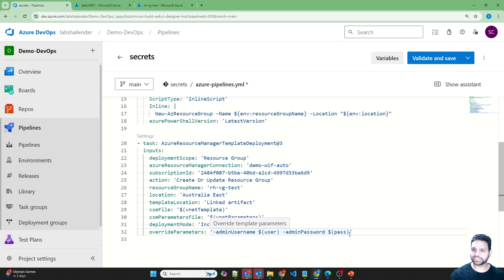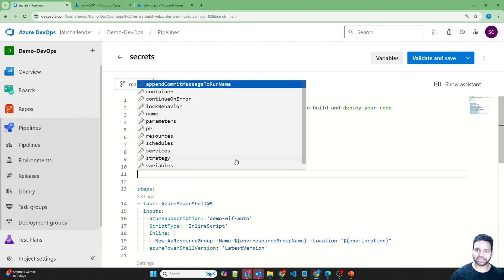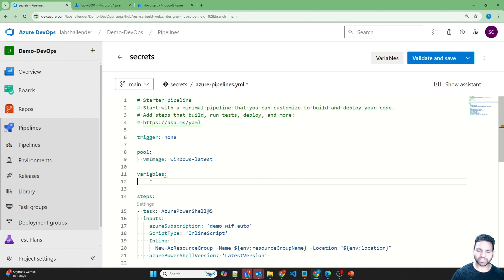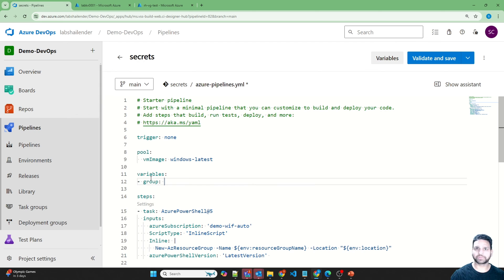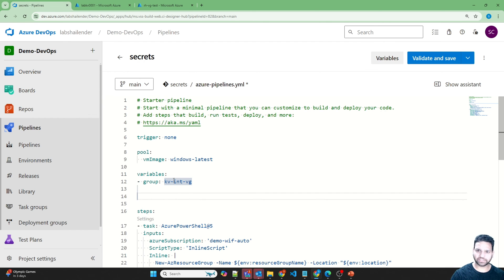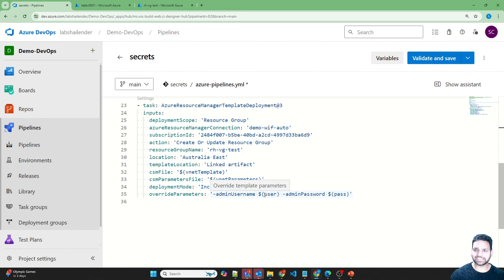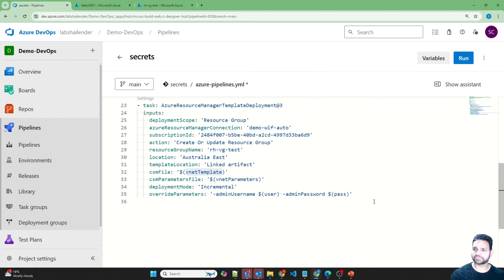One important thing I missed: we need to define the variable group reference in the pipeline YAML. Under variables, add a 'group' entry with the name 'KV Integration Variable Group'. Using this variable group, the pipeline will get the username and password, while other variables will be picked up from the pipeline-level variables. So in this pipeline we're using both pipeline variables and the variable group together. Let's validate and save, then run.